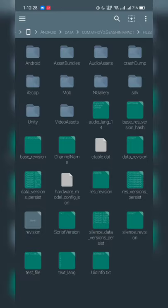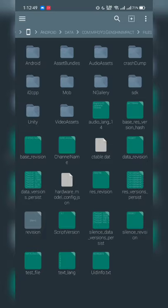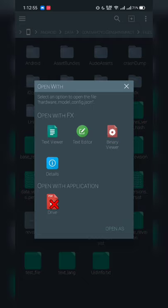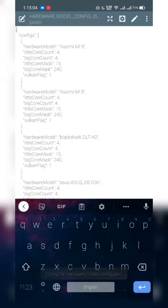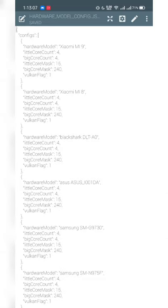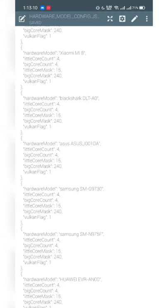Select the Files folder and ignore the Cache folder — that's just the game cache. Inside the Files folder, you'll see several files. What we're going to do is click on 'hardware_model_config'. Hit that icon and you'll see options; select Open with FX Text Editor because we're editing values here.